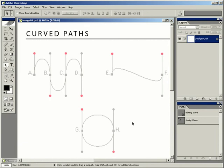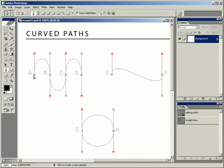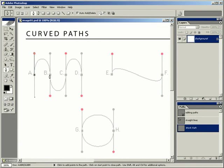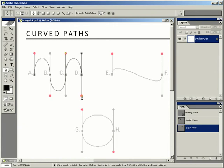Curved paths are achieved by clicking and dragging with the pen tool. So far all we've done is click with it. Here we're going to click at anchor point A and drag up to the red dot — that starts the direction of the curve in an upward direction. Then I'm going to click and drag at B down towards the red dot. We've created a curve that starts up and is now going down. If I click and drag up at C, I get the bottom part of the wave, and dragging at D gives the top part. By clicking and dragging you determine the direction of your curve.